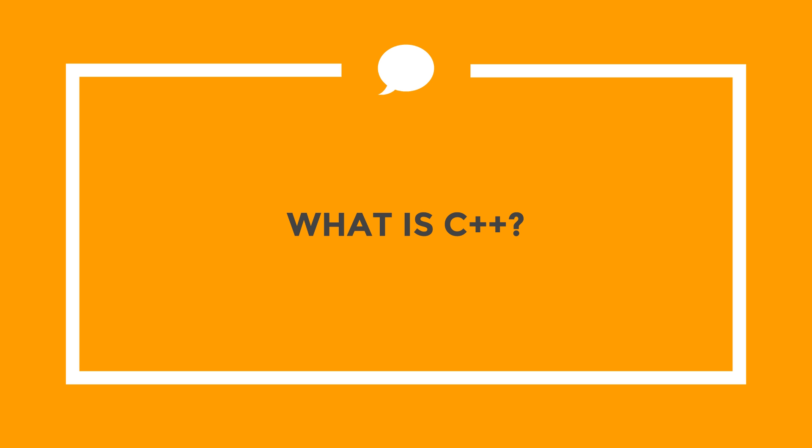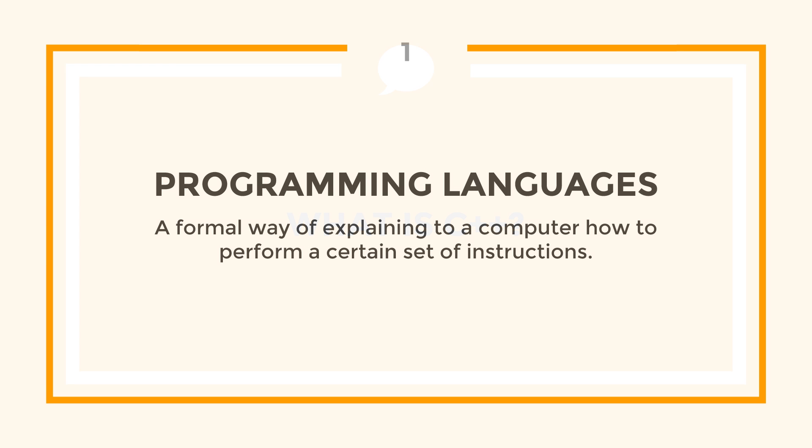Before we can begin programming in C++, we must understand what C++ really is. In essence, C++ is just a programming language which allows the programmer to type commands that the computer can understand.